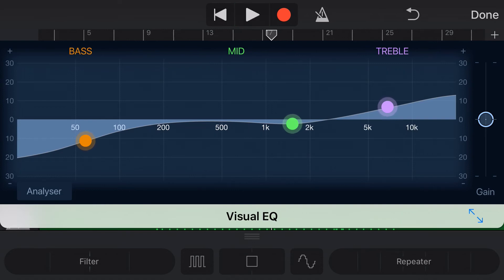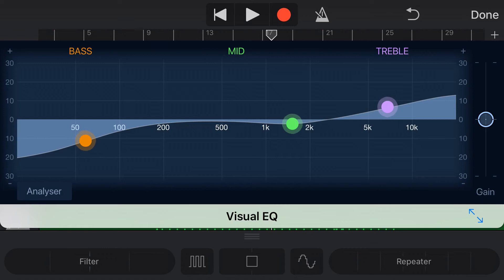you can see that we can start sculpting our sound and instead of going in track by track and creating individual EQ curves, if we want to do something across our entire track, we can do that right here on what is a makeshift mix bus. So very cool.